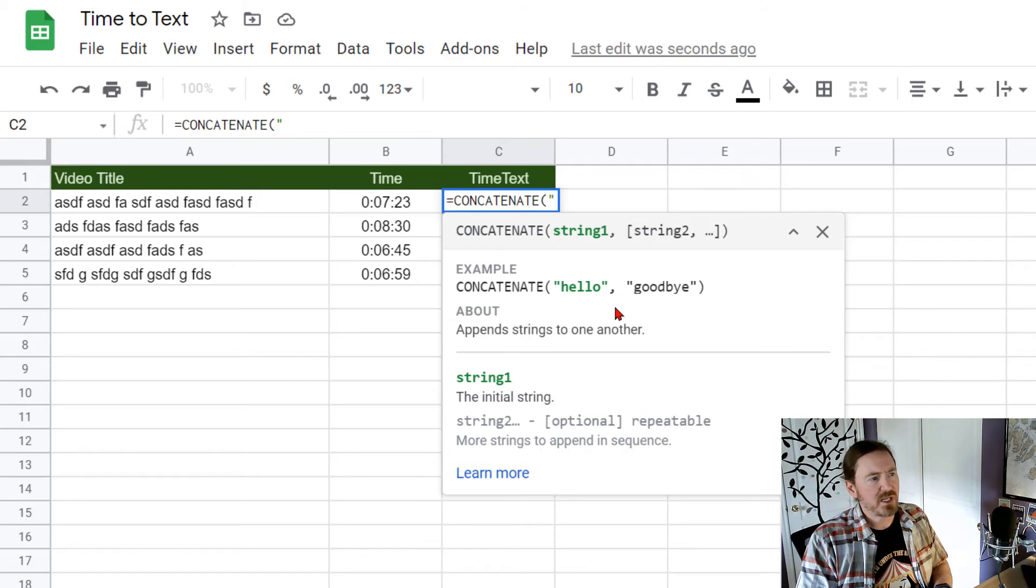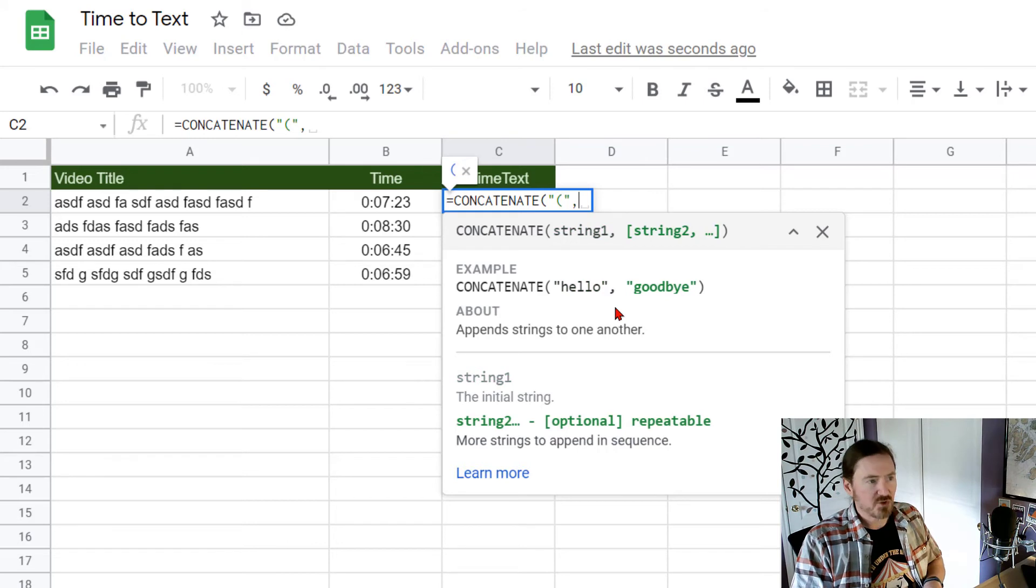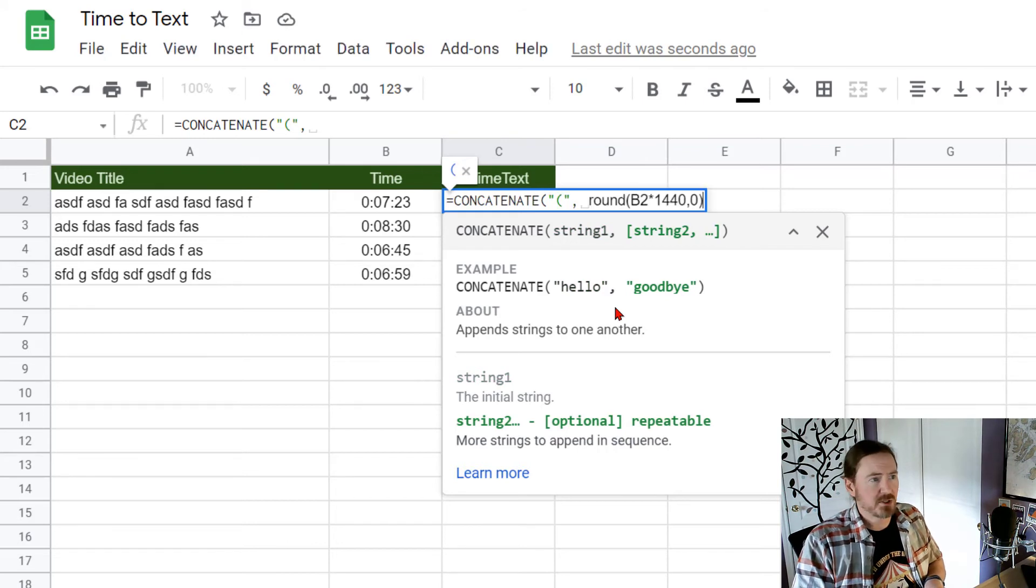I'm going to put in a per opening parentheses in quotes comma and then control V as in Victor to paste. That's going to put my number of minutes comma